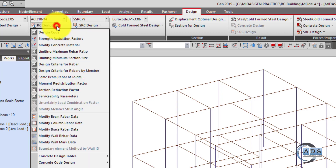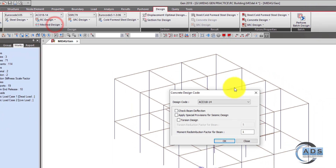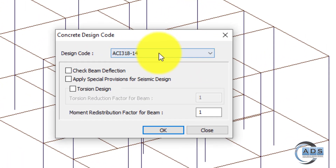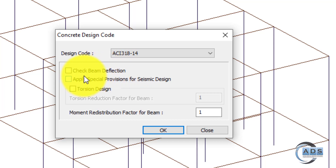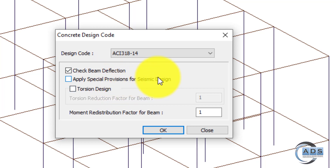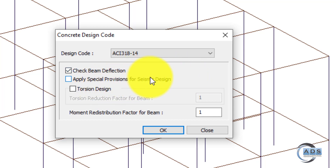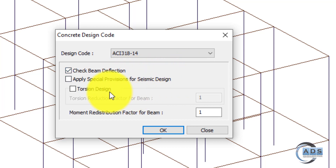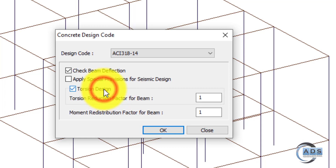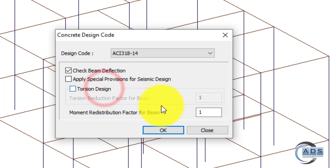Under the RC Design button, the design code is ACI318-14. Check beam deflection if we want to check it. The special provisions for seismic design are only for high seismic zones, so we ignore that for now. For torsion design, if you want torsion design in your beams just click that button, otherwise uncheck it.